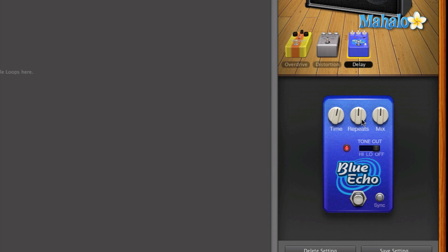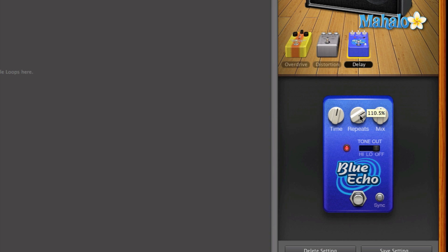Now moving on to repeats. Repeats is how many repetitions the delay is. So simply if you raise up the repeats, you're going to get more repetitions after you stroke a note. So let's take a listen to more repetitions.